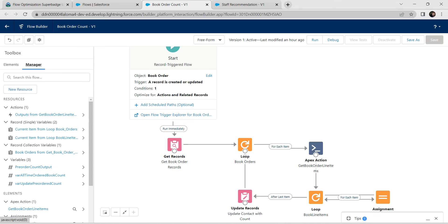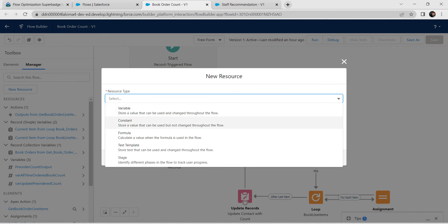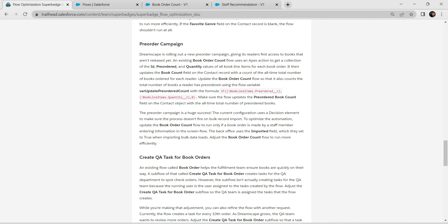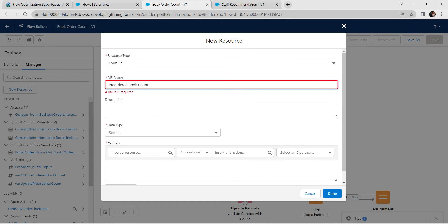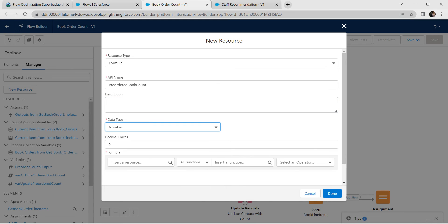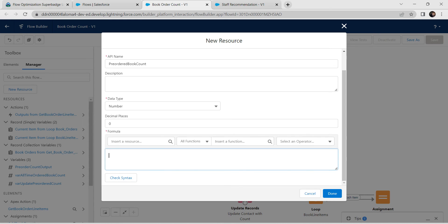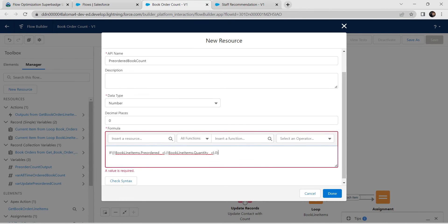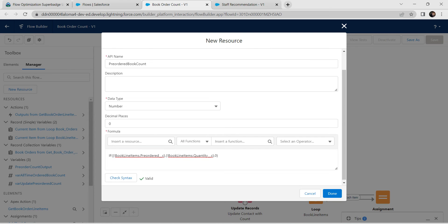Go back to the manager and add a new resource. Choose Formula as the resource type. Go back to the challenge and copy the label 'Pre-Ordered Book Count'. Give the API name, set Data Type as Number, and Decimal Places as 0. In the formula field, copy the formula from the challenge and paste it. Check the syntax to verify it is valid, then click Done.